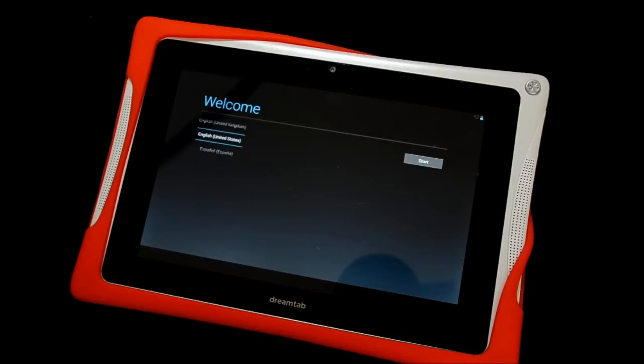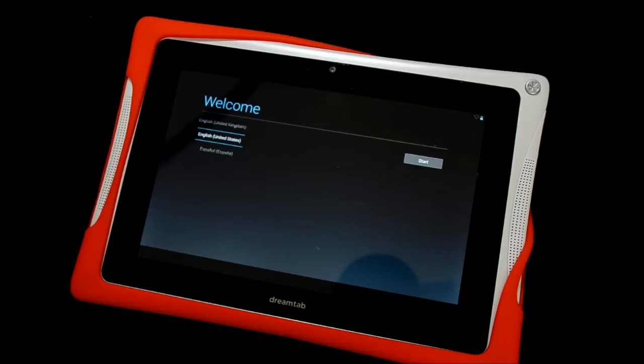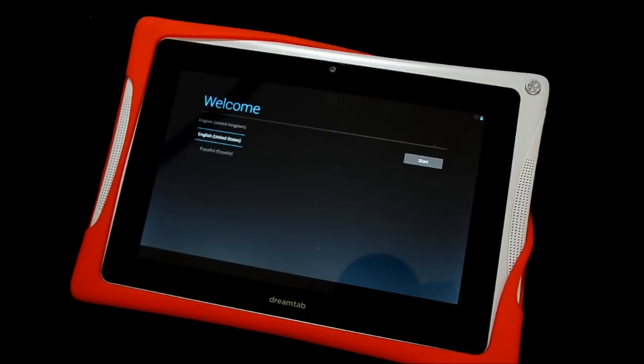Okay, so here's your welcome screen. You can follow the prompts here to set up your Google account or you can skip through it. It's up to you. You can always set up your Google account later. And once you get past the Google account setup,